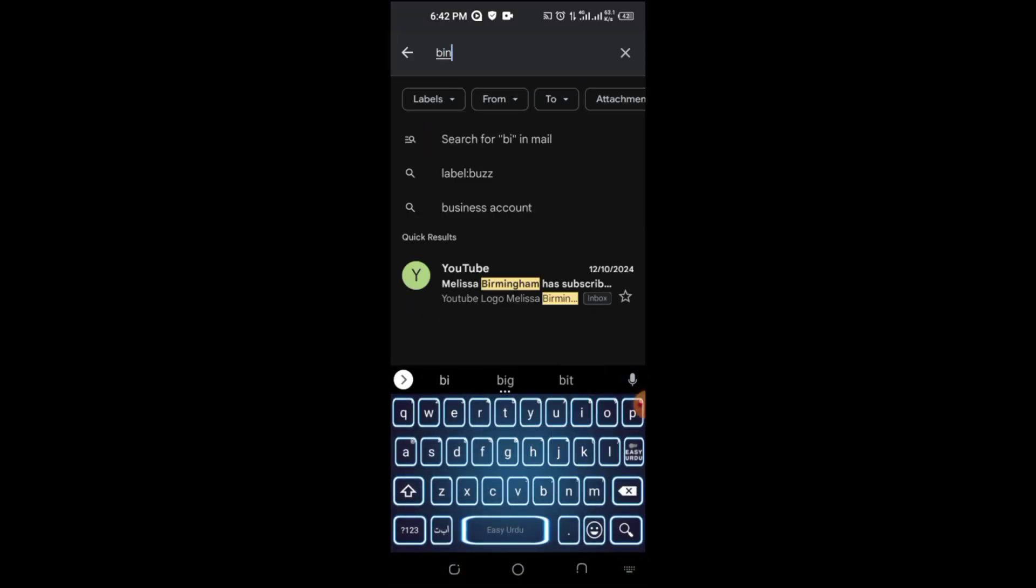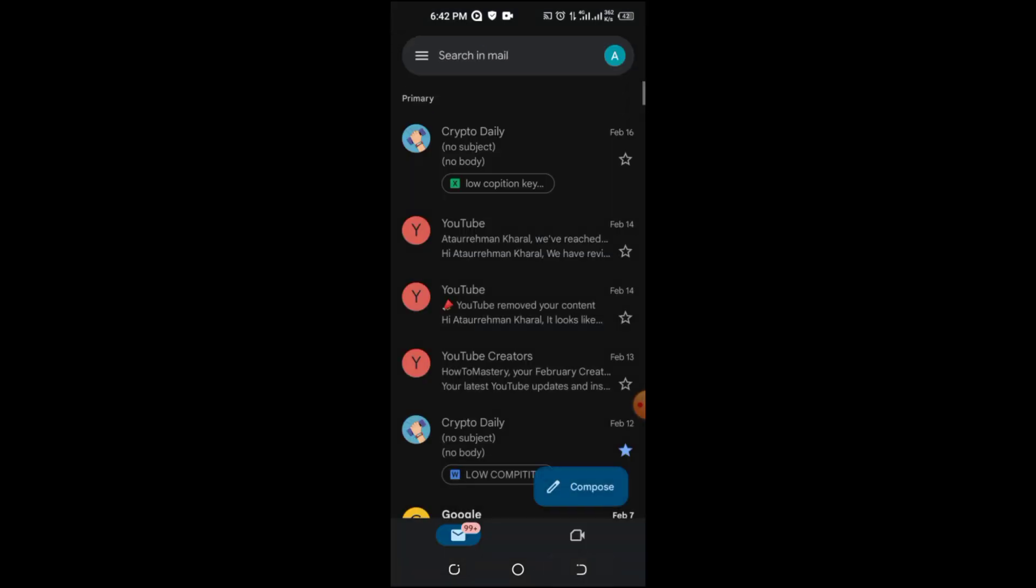Next, make sure you've entered the correct email on Binance. Go to your profile settings and verify that your registered email is correct and active.